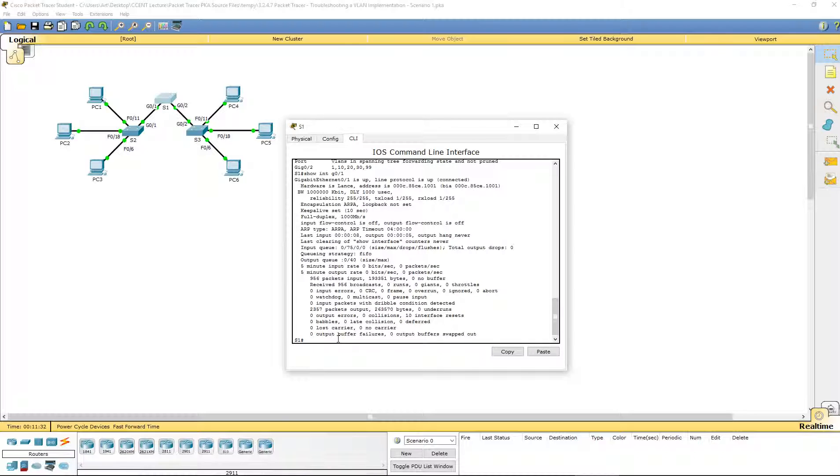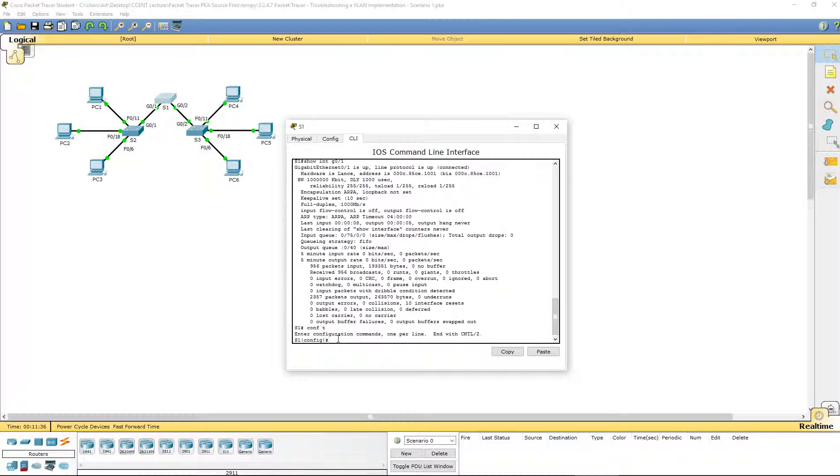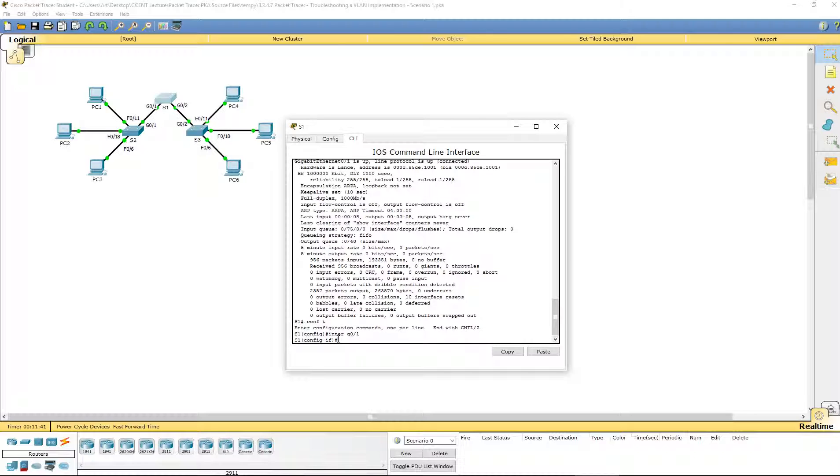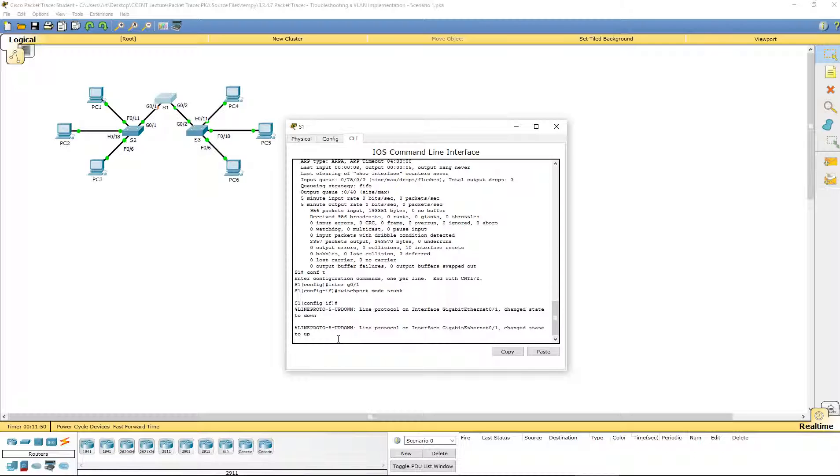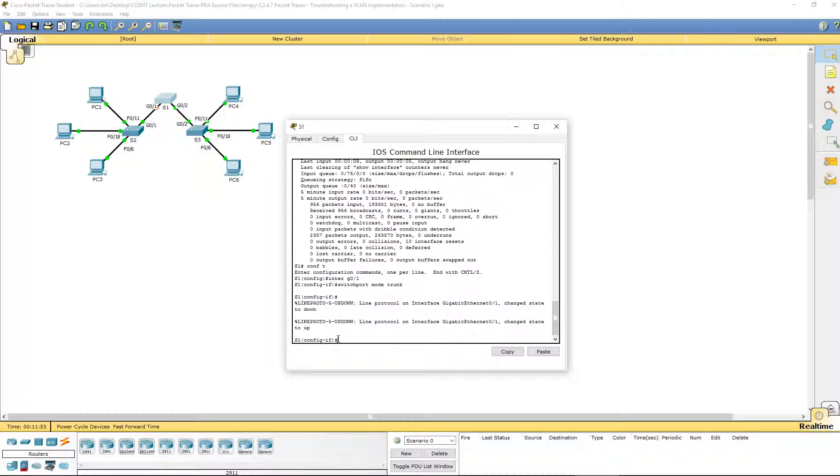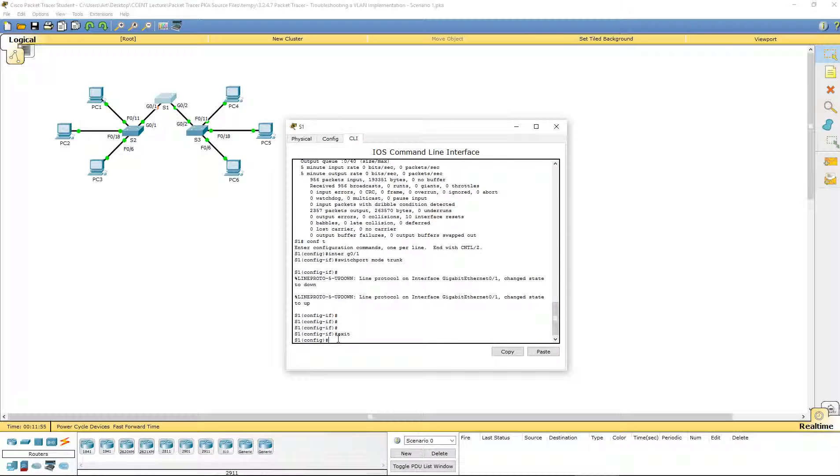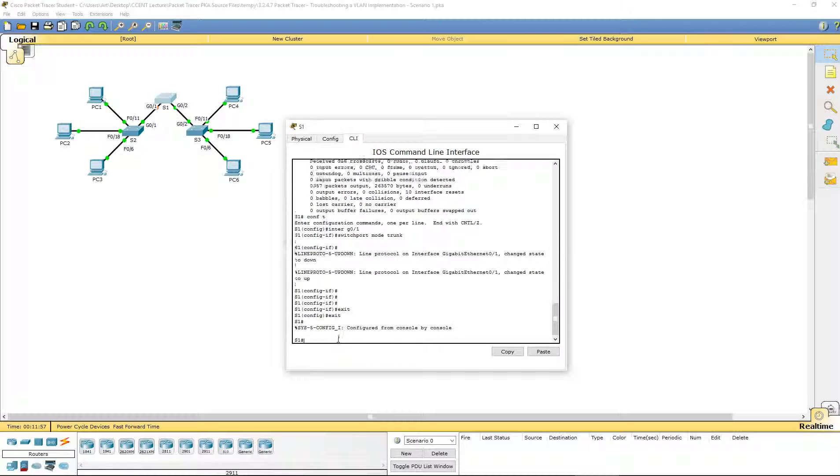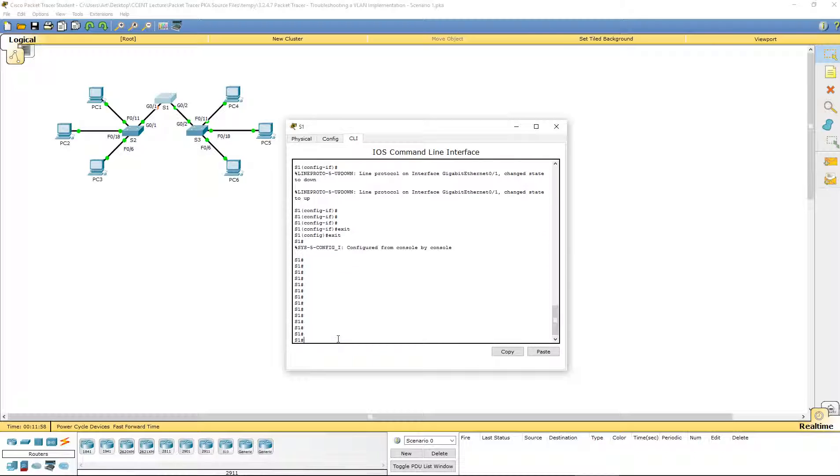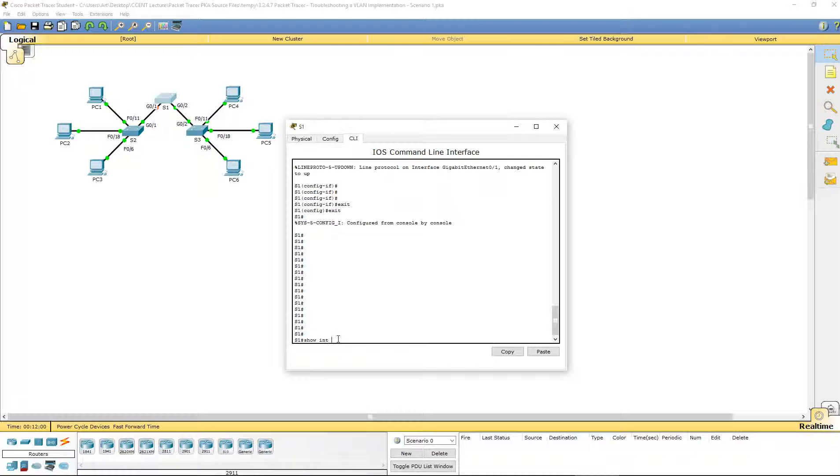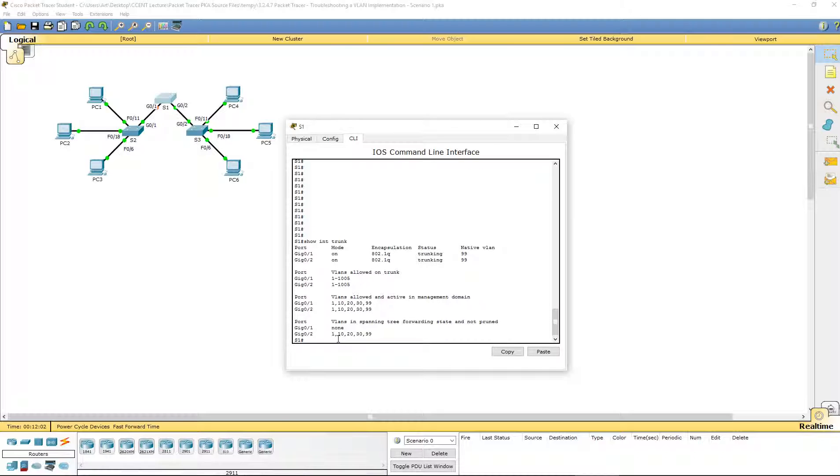Let's hop over to our global configuration mode, configure terminal. Navigate to that interface G0/1. Switchport mode trunk, so we can hard code it to a trunk. Now let's exit and verify. Show interface trunk. Now we see both our trunk ports. Both are trunking, both are on the correct VLAN.